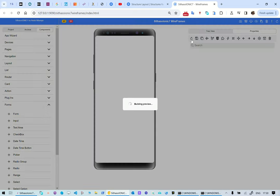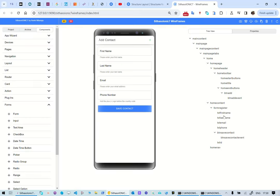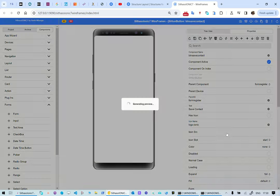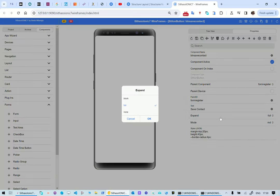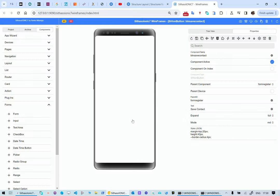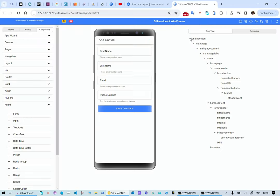We've added all of these components but we haven't added them to a list — we've just added them to the form. The save contact button has its text set to 'Save Contact', it's expanded to full width, we've changed its margins and height, and applied a little border radius. You click on add and then click on save contact, and then it fires some other events.